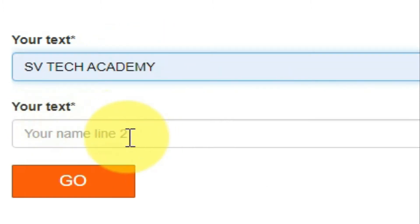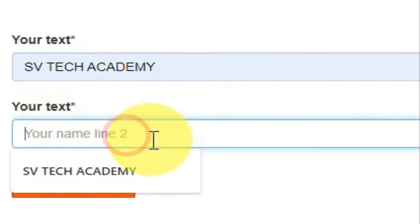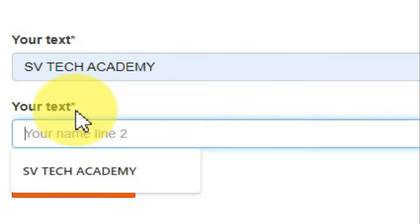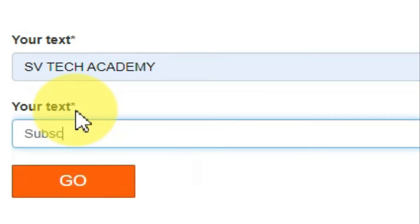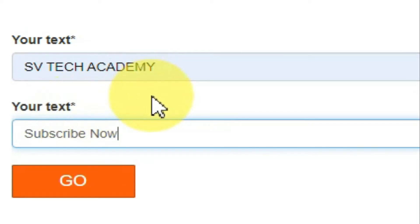Then we will name it name 1-1. This will be written in the name tab and paste in the text on name 2. So this will be written on name 2-1. It will be written on the text there. Subscribe right now in the text.